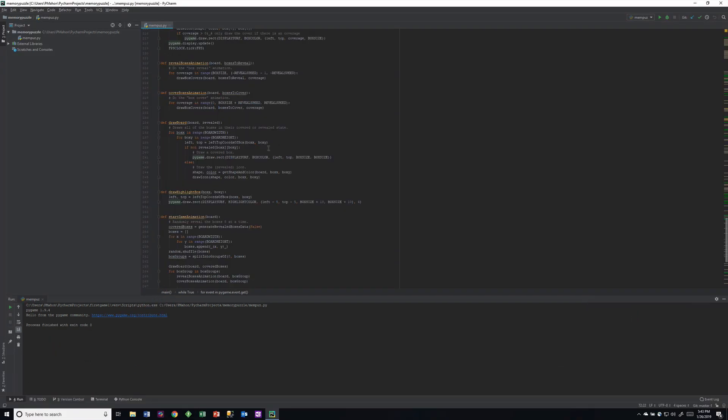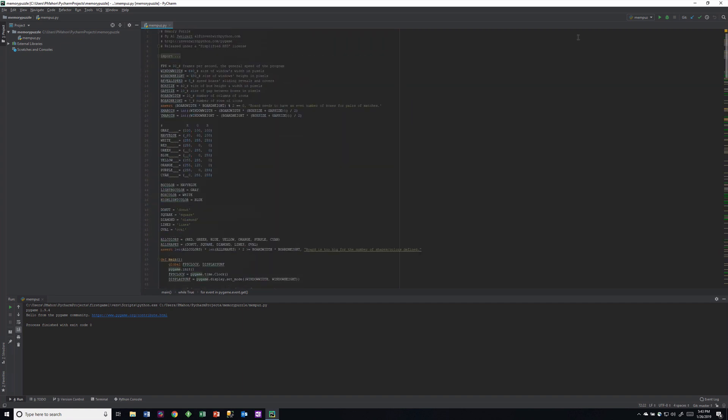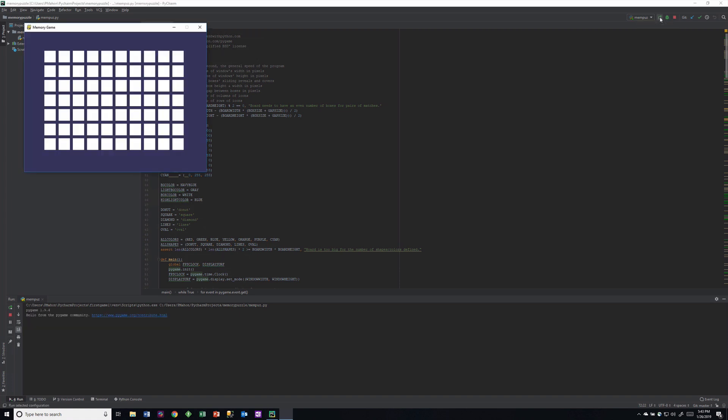Here's the code for the game that we're going to analyze. Let's just run it before we go through the code and see what it does and see if we like it.